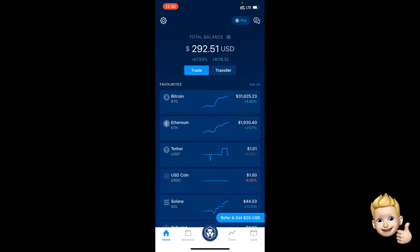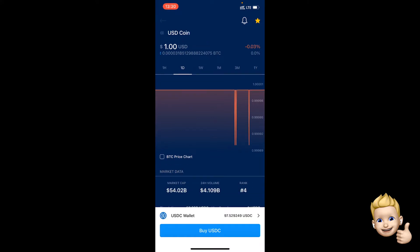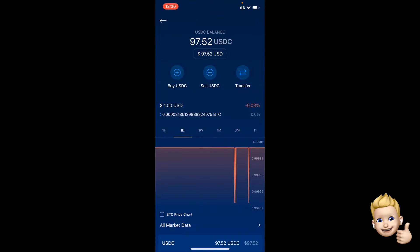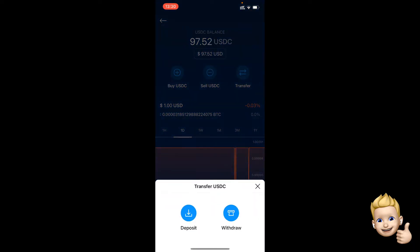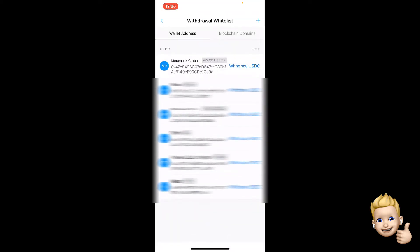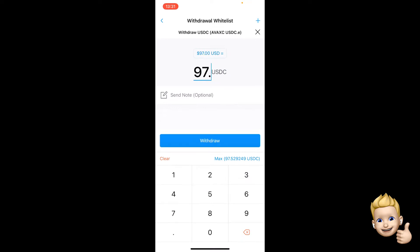I'm going to go to USD Coin, go back to our accounts, and you'll see what you've got there. Go to USD Coin and click the transfer button, then click withdraw. Click external wallet at the bottom, and since we want to withdraw USDC.E, I'm going to click withdraw USDC.E and put in 97.52.